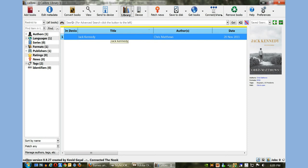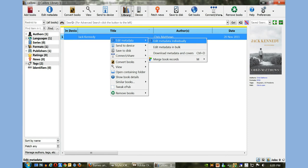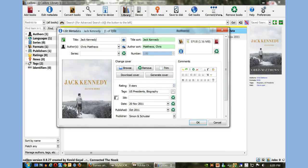I'm going to right-click and click Edit Metadata, and then Edit Metadata Individually. You see a number of options here - the title of the book, the author's name, and then title and author sort. In many cases when you download books from the internet, the title may have the author's name also in there.